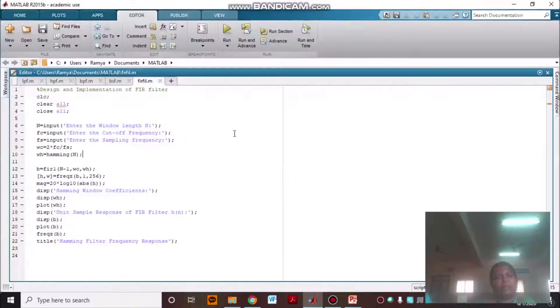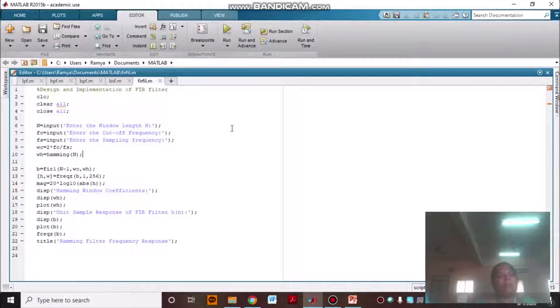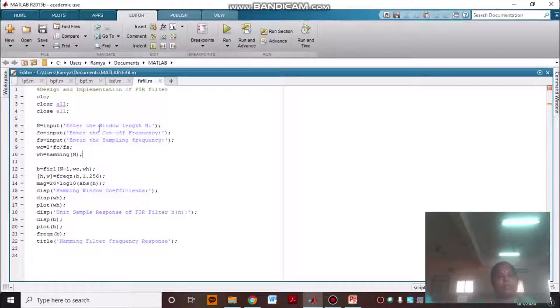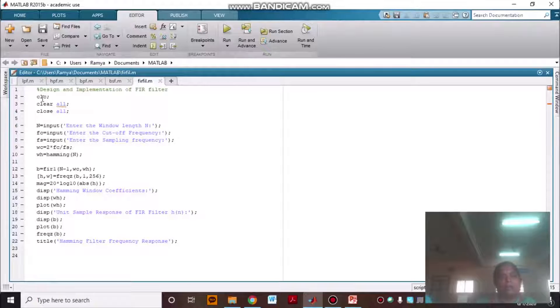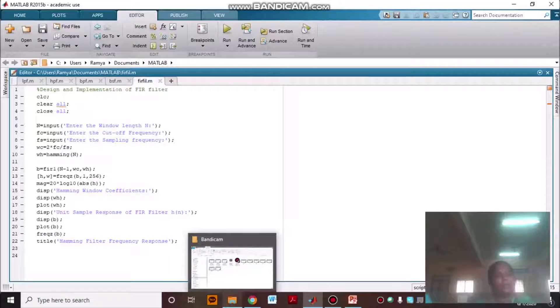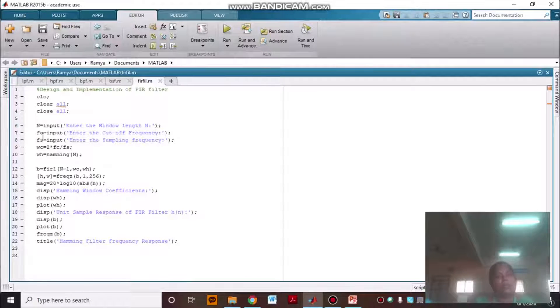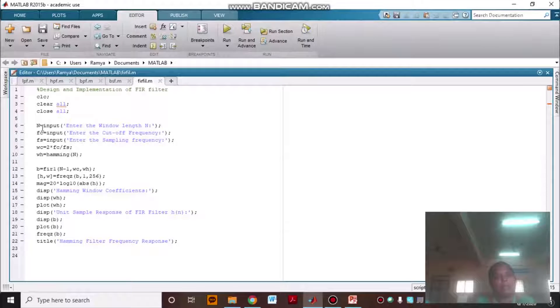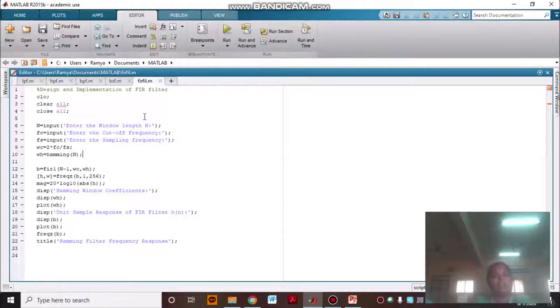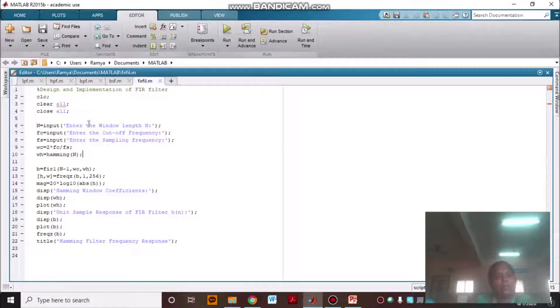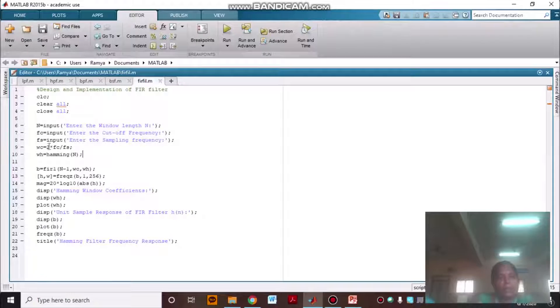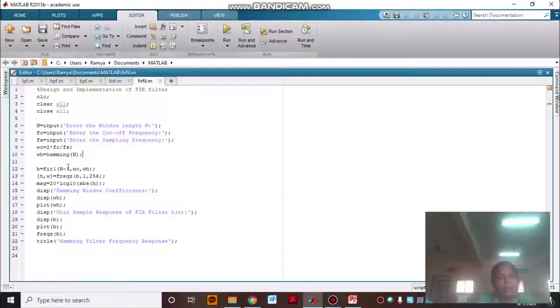This is the program for FIR filter. Here, all these three commands are basics. N is your input, that is your window length, and FC is the cutoff frequency, FS is the sampling frequency.